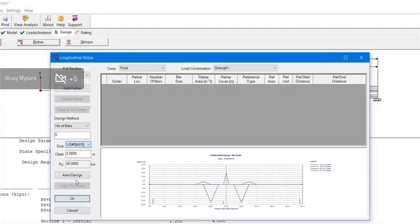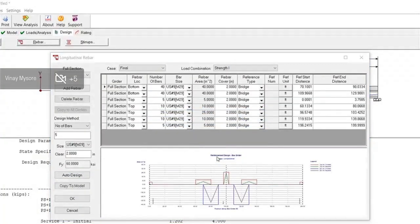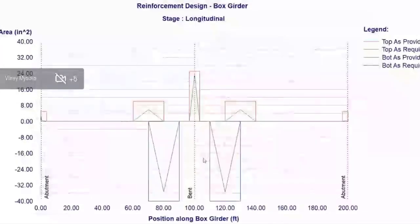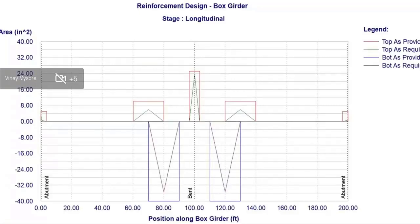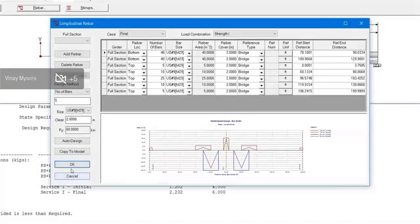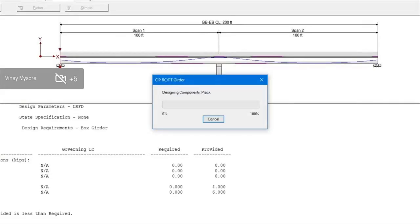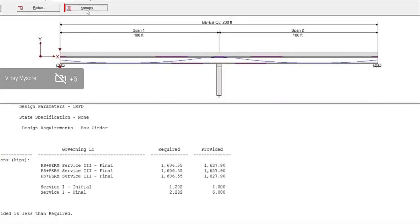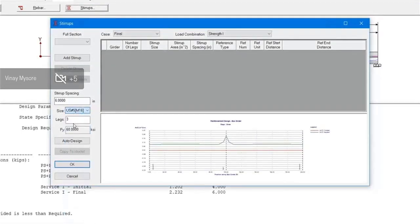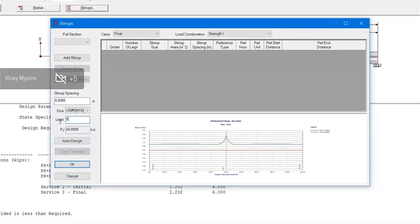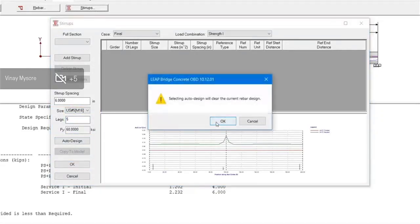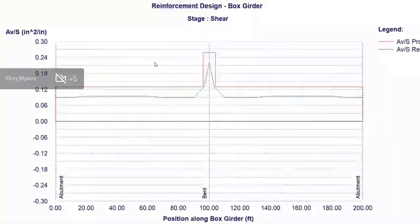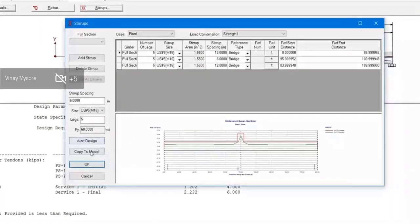When all that information is good, we have to design the girder for some residual moment. The program assigns longitudinal reinforcement to counter that residual moment. Once the flexural design is done, the shear design is performed. The user has to select the bar size or the stirrup size, the number of legs, and click on auto design. The program will quickly design the box girder for shear.